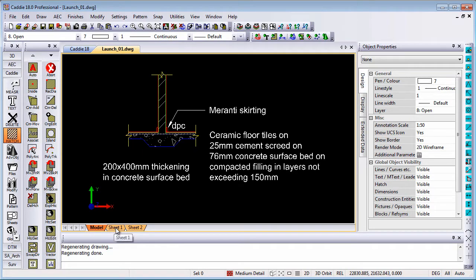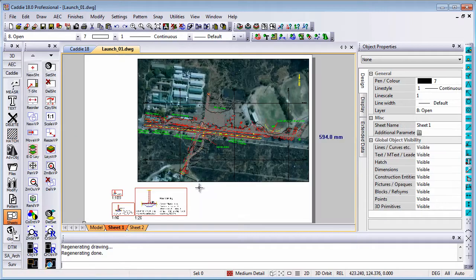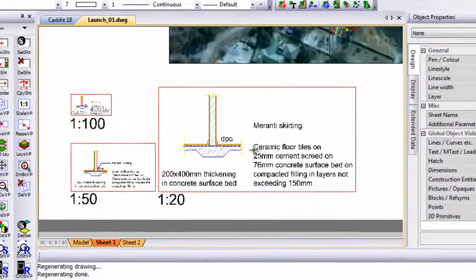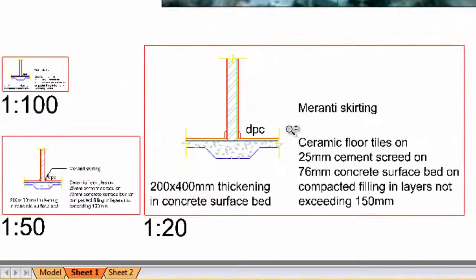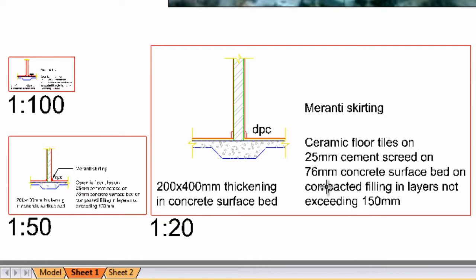What I am going to do is go to the sheet where I have already got a couple of viewports at different scales. You can see one in 100, one in 50, one in 20. Now if you have a look at these viewports, you will see that the text displays different sizes on your sheet at different scales depending on what the scale of that particular viewport is.